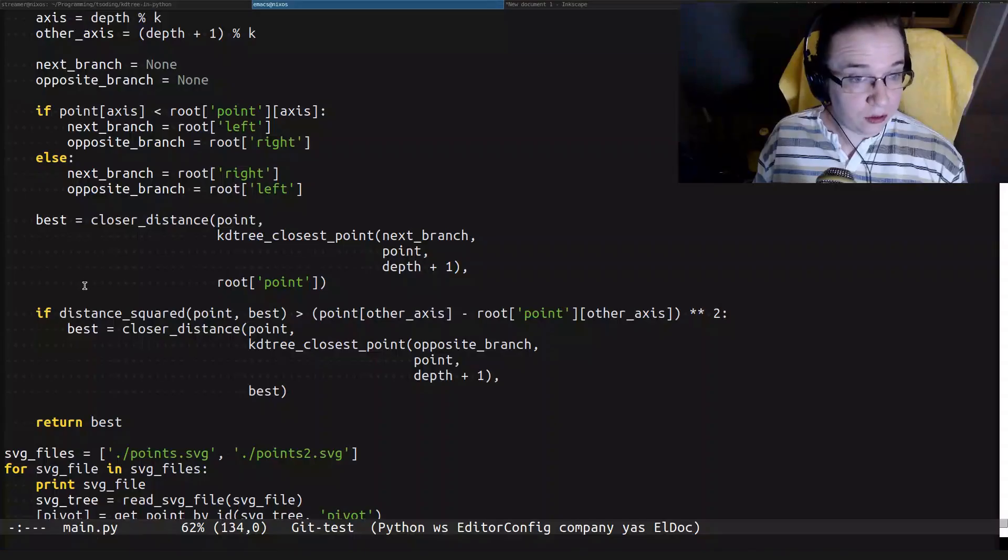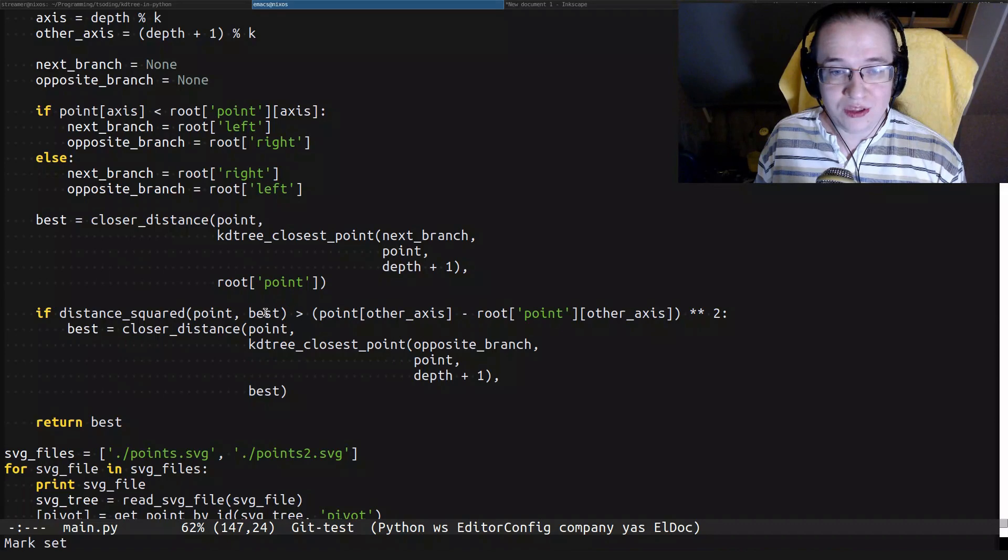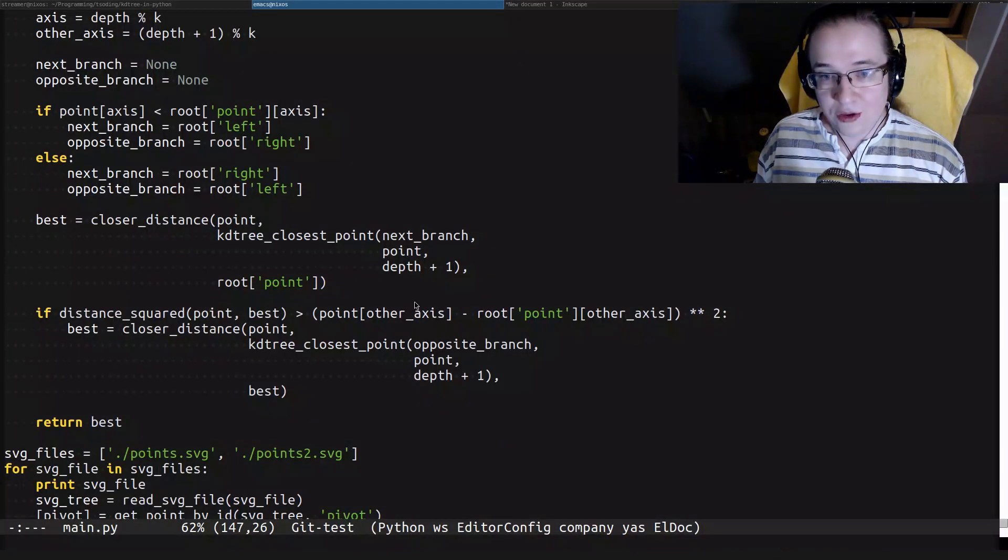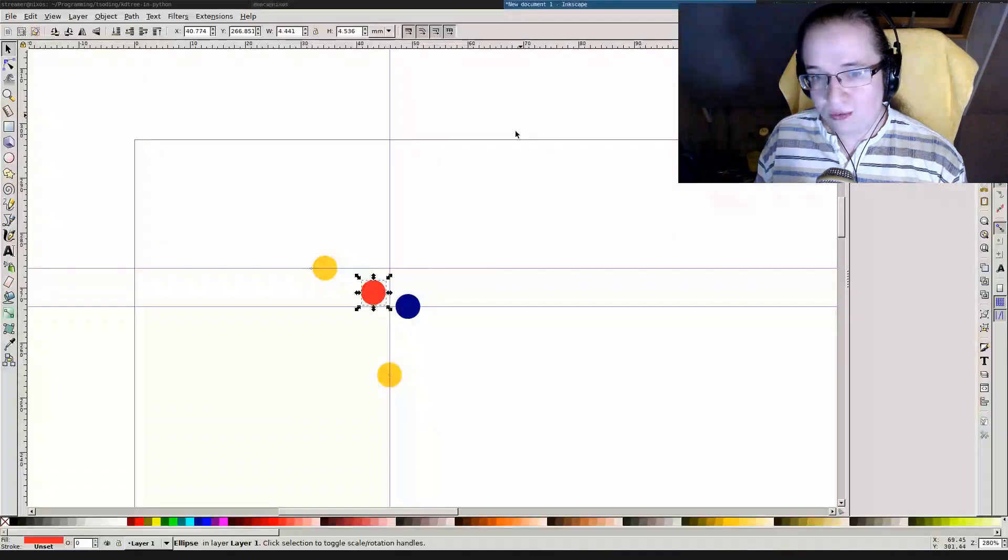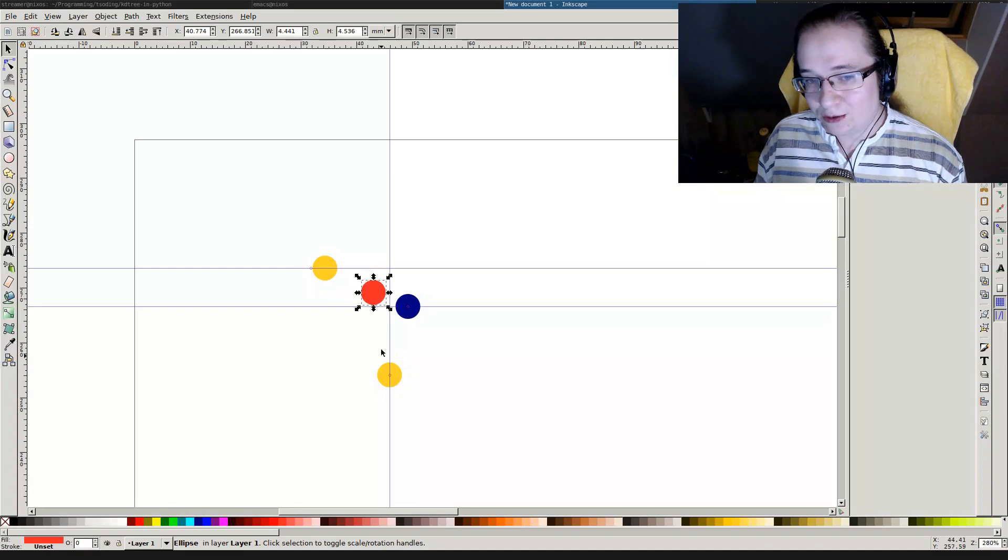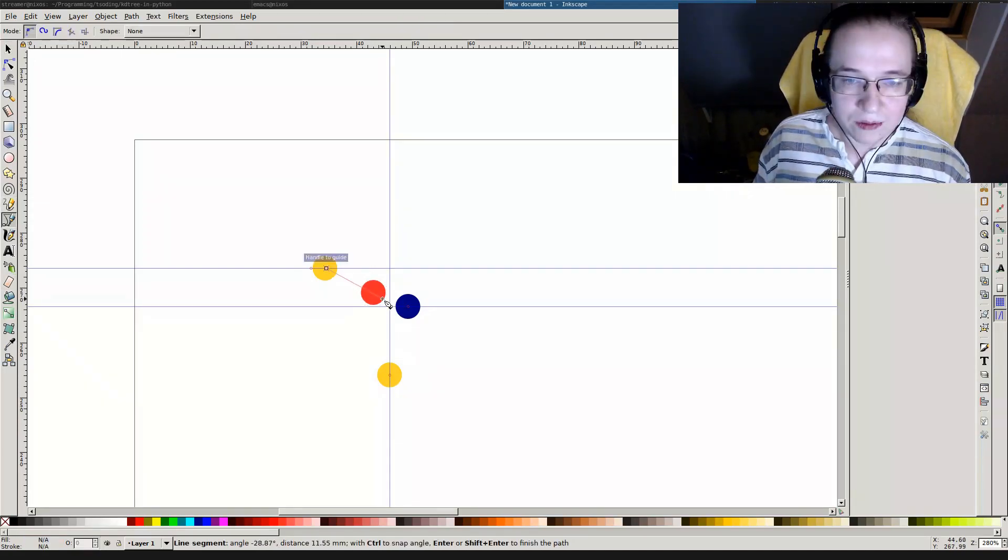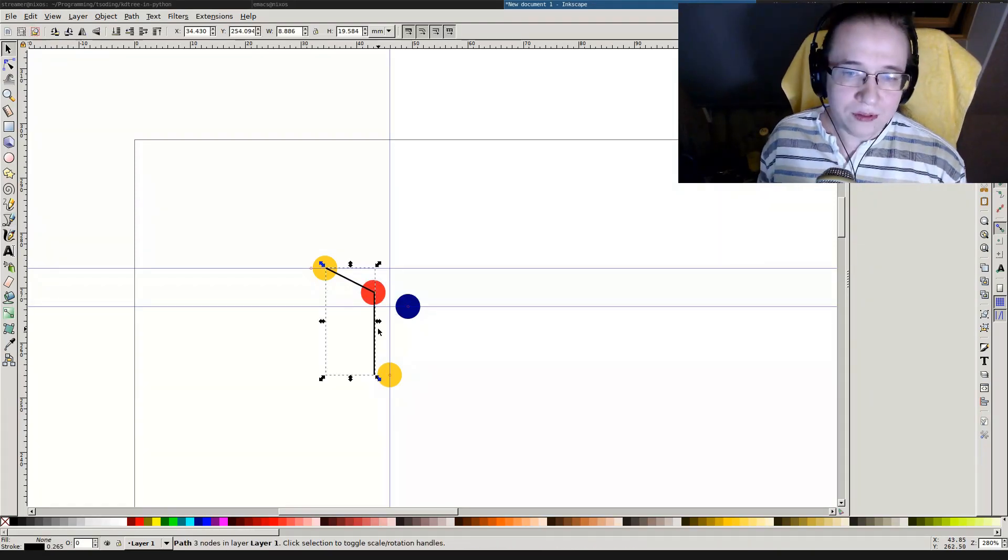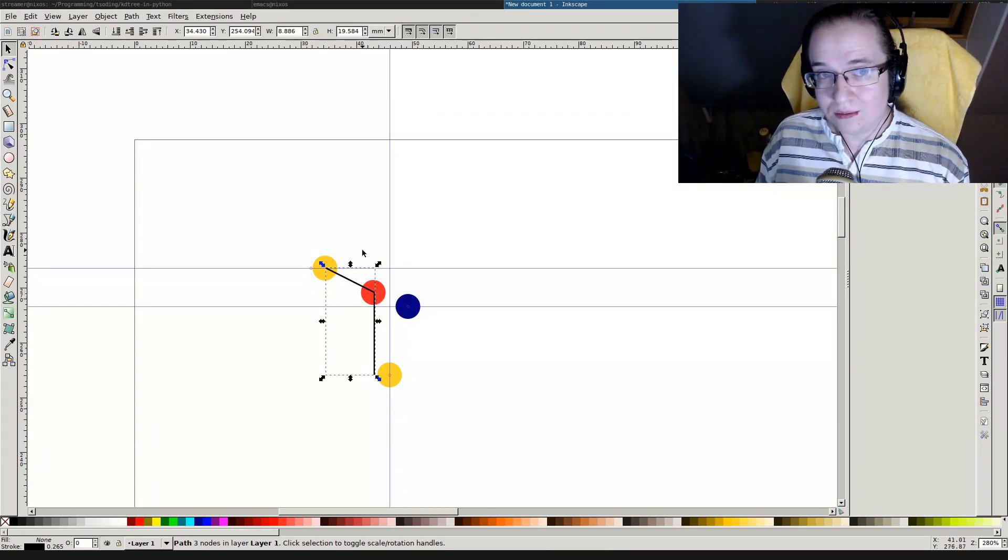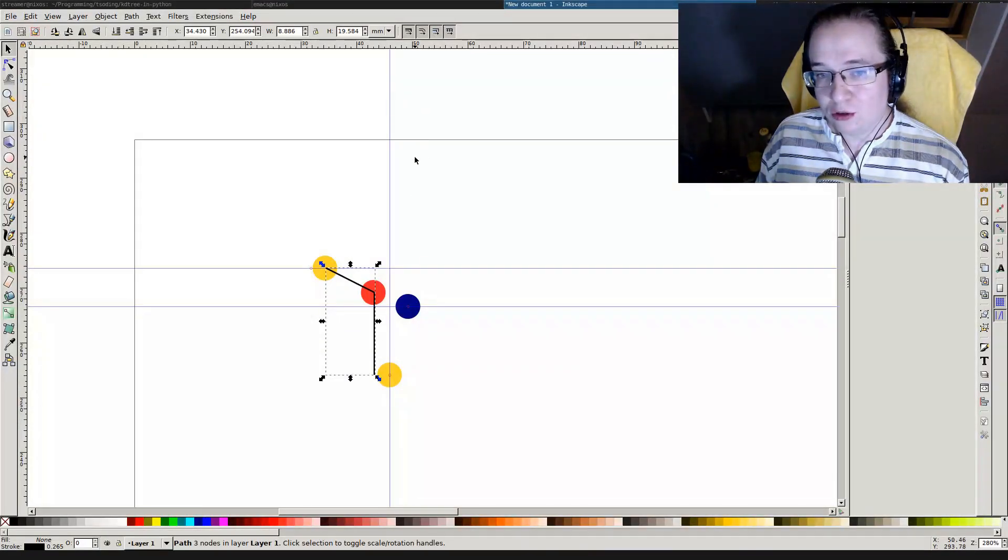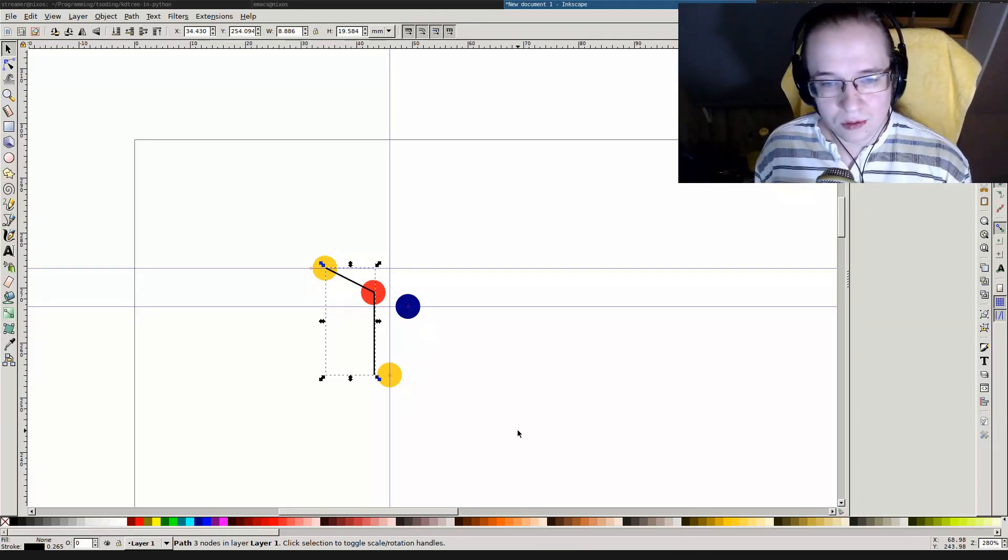After that, according to this algorithm, we're comparing the distance between the best point and the y coordinates of the splitting point. So we're comparing distance and y coordinates between these two things. Let me draw what exactly we're comparing. We're comparing this line with this line. And obviously this line is bigger than this one. And according to this condition, there's no better solution on the right side at all.